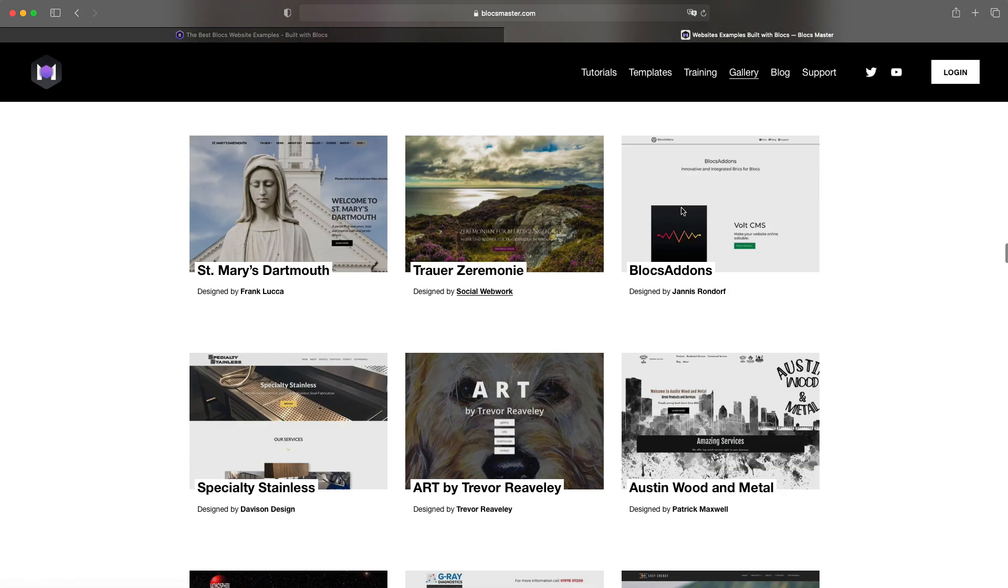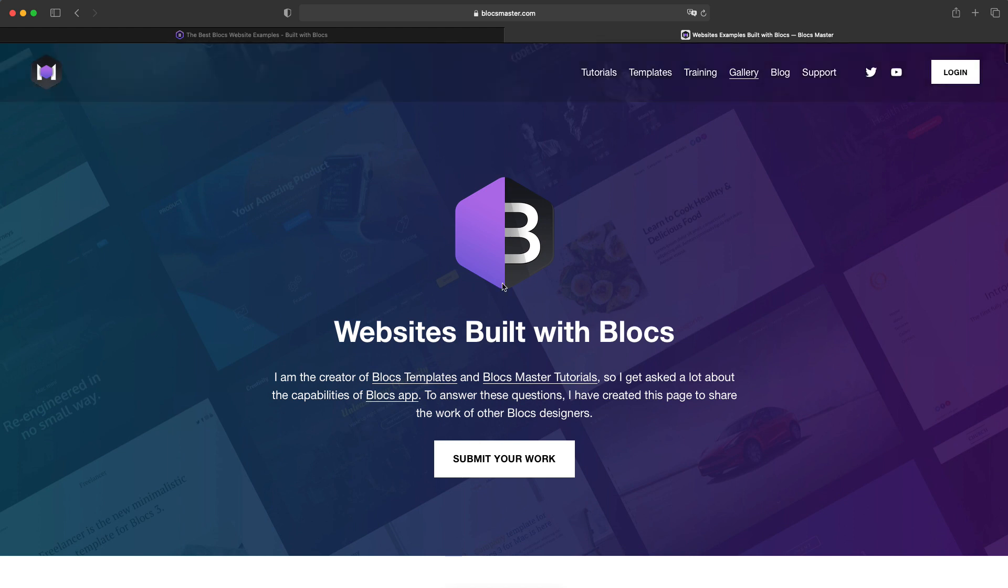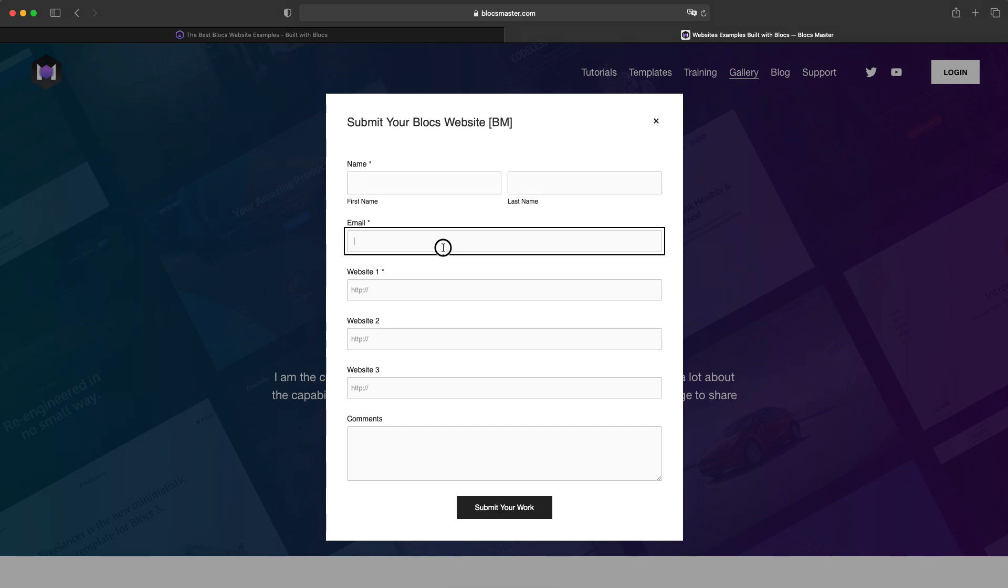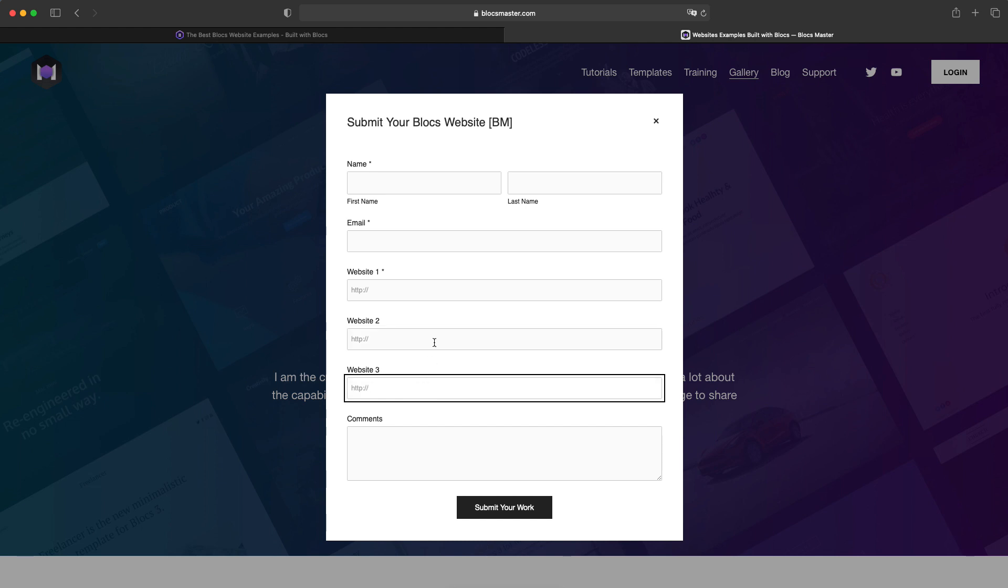Or if you go to just here at the top of the website, we have Submit Your Work. And if you click that you can put your name, email so I can get back to you if I need. I have place for three websites. But if you have more, you can always put them in the comments below.